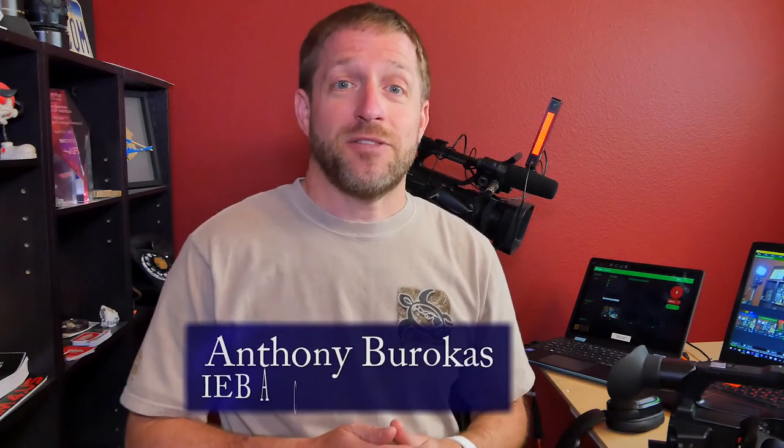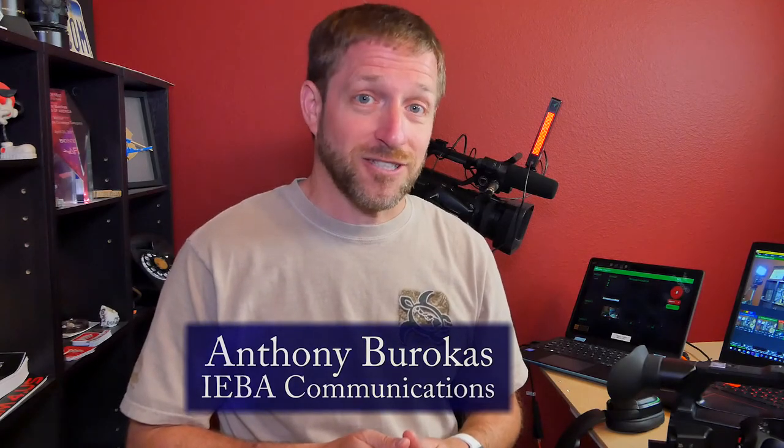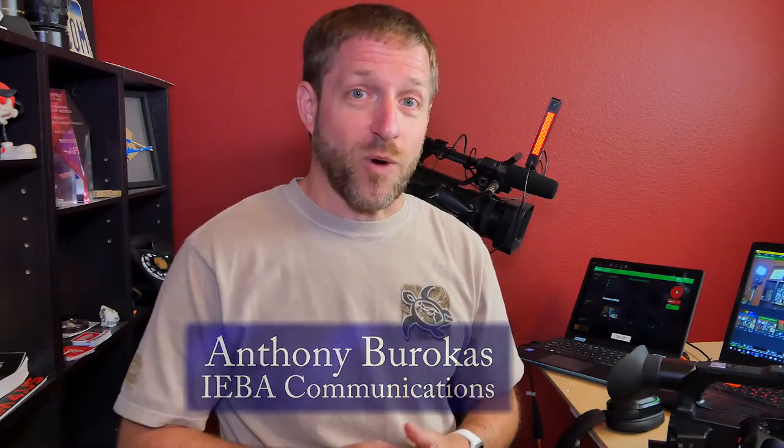Till then, my name is Anthony Barocas from Aiba Communications. Thanks for watching.